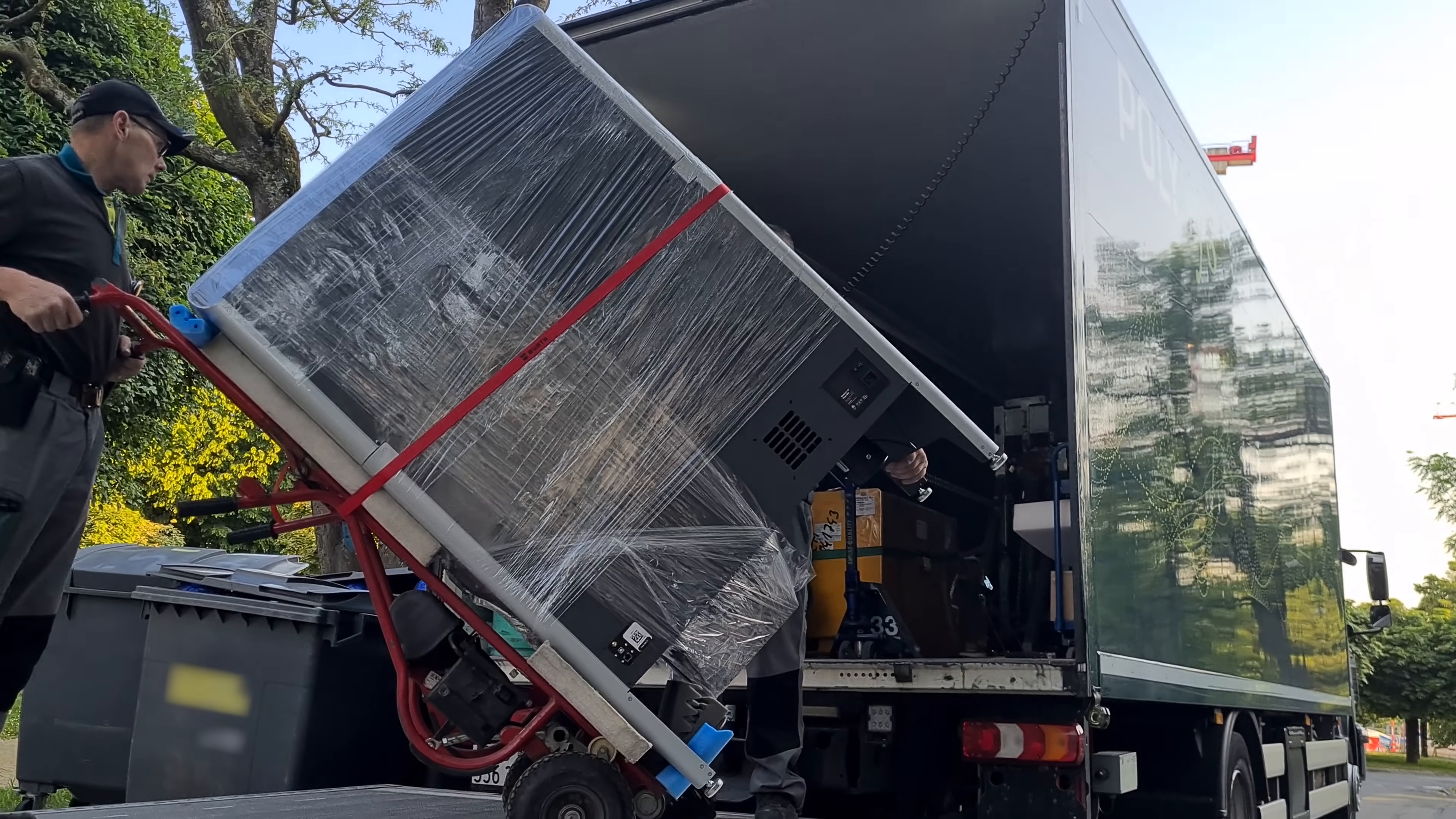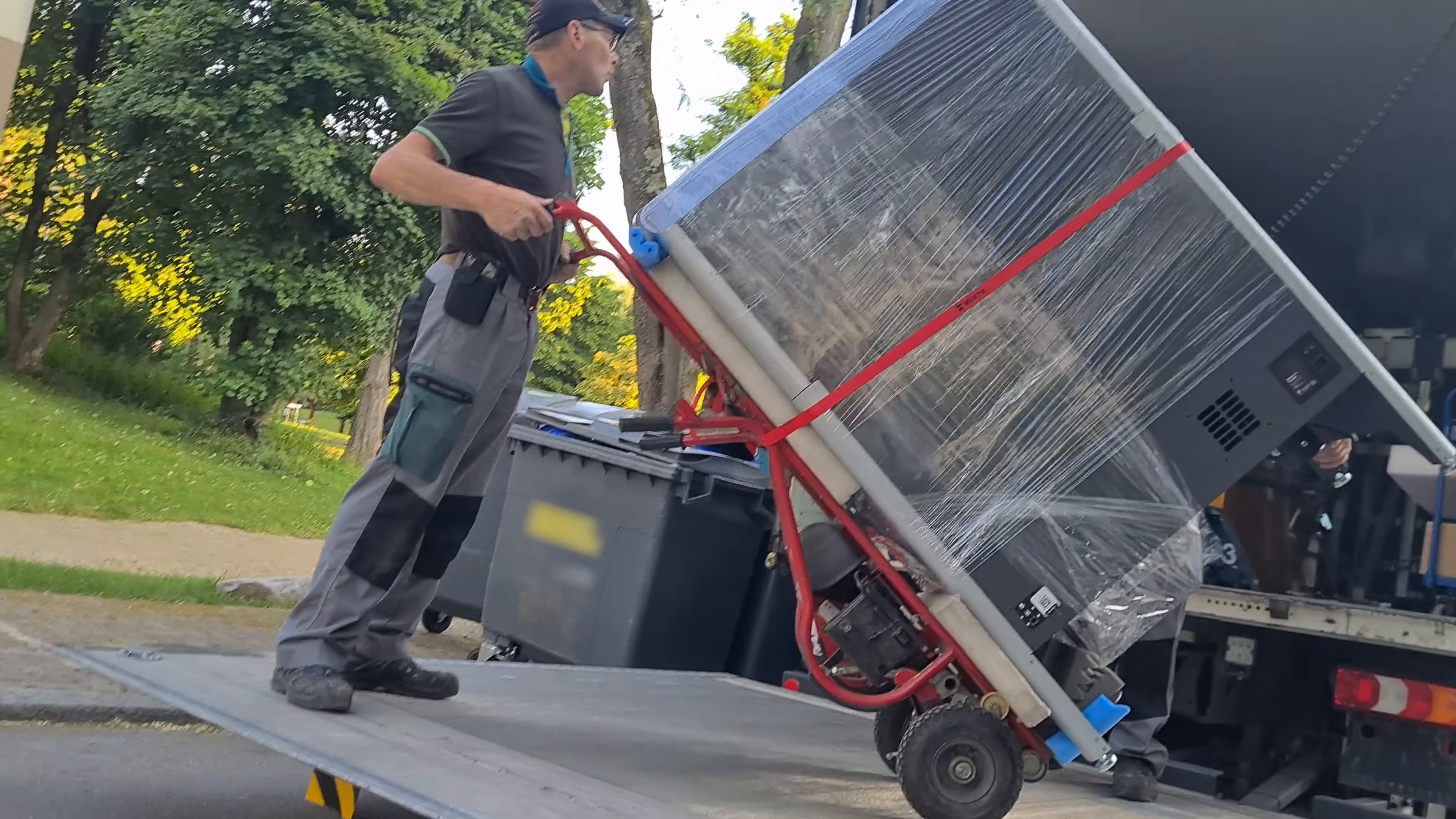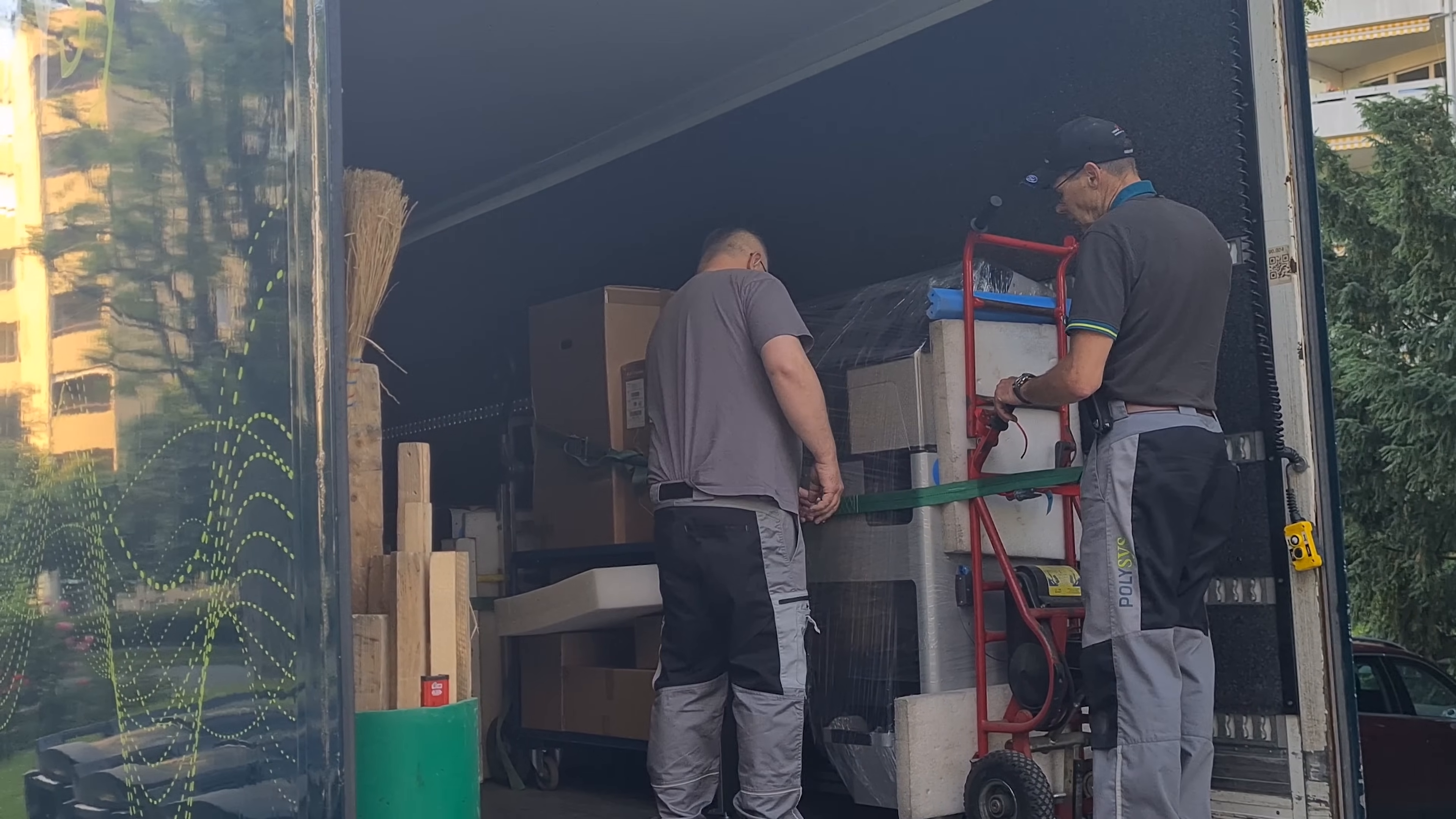Damn, it's even bigger than I imagined. We need to go up and down some stairs. I'm not sure how we're going to manage that.